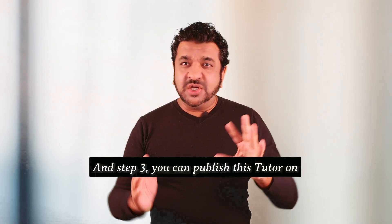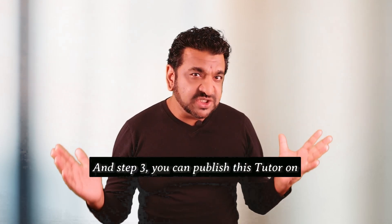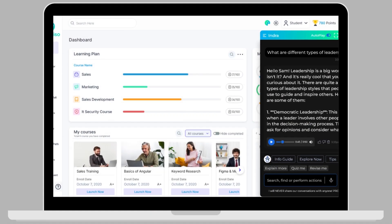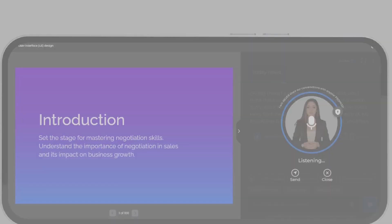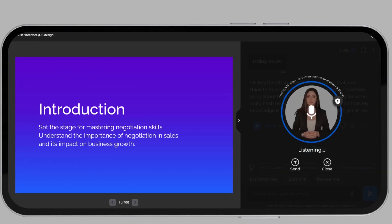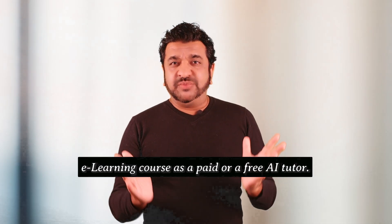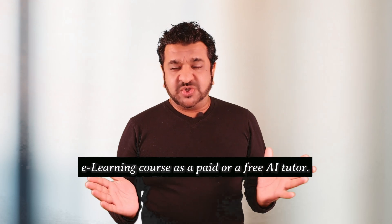And step three, you can publish this tutor on your website or in your LMS, in your e-learning course as a paid or a free AI tutor.